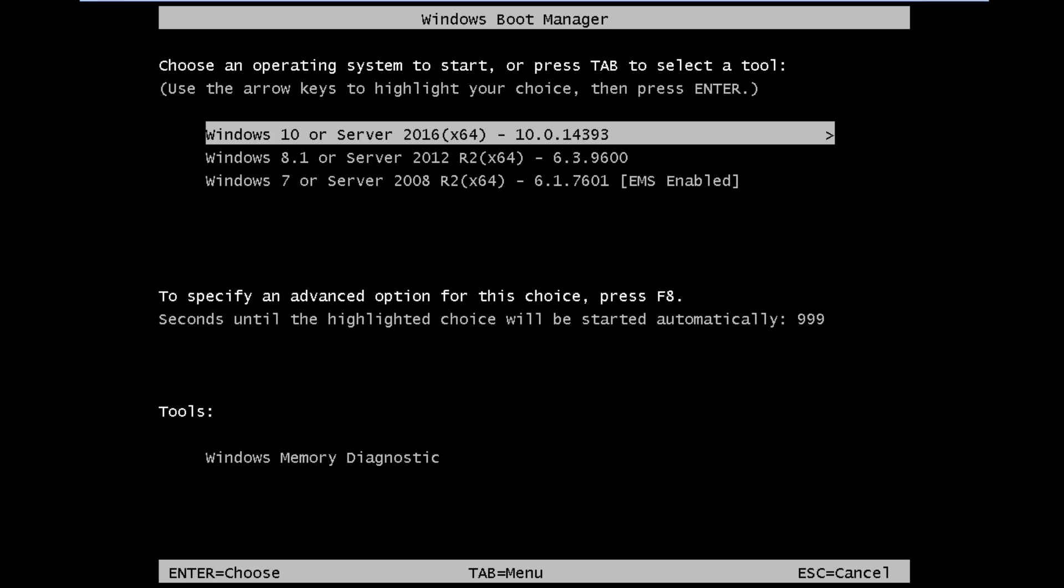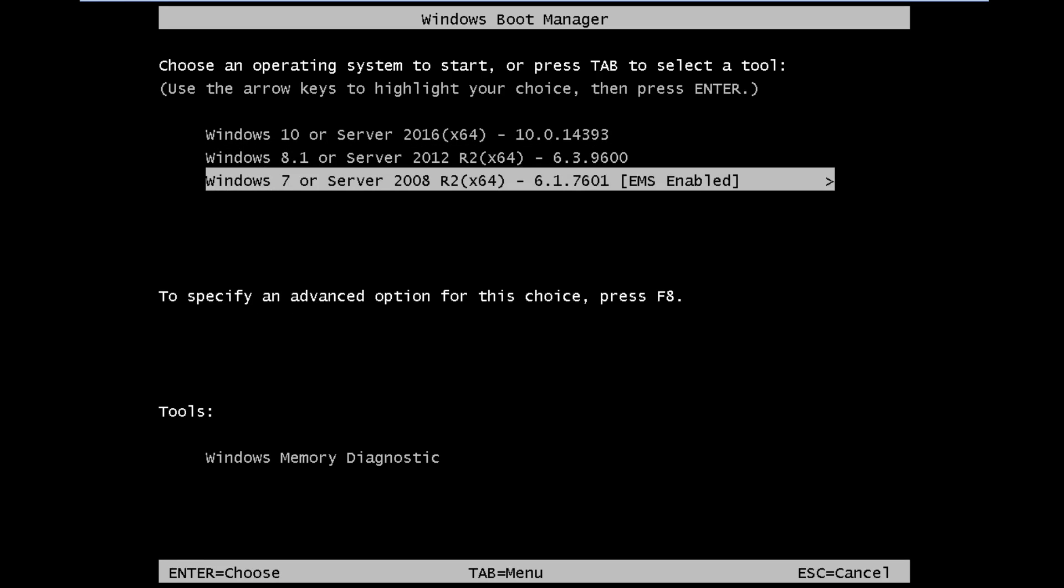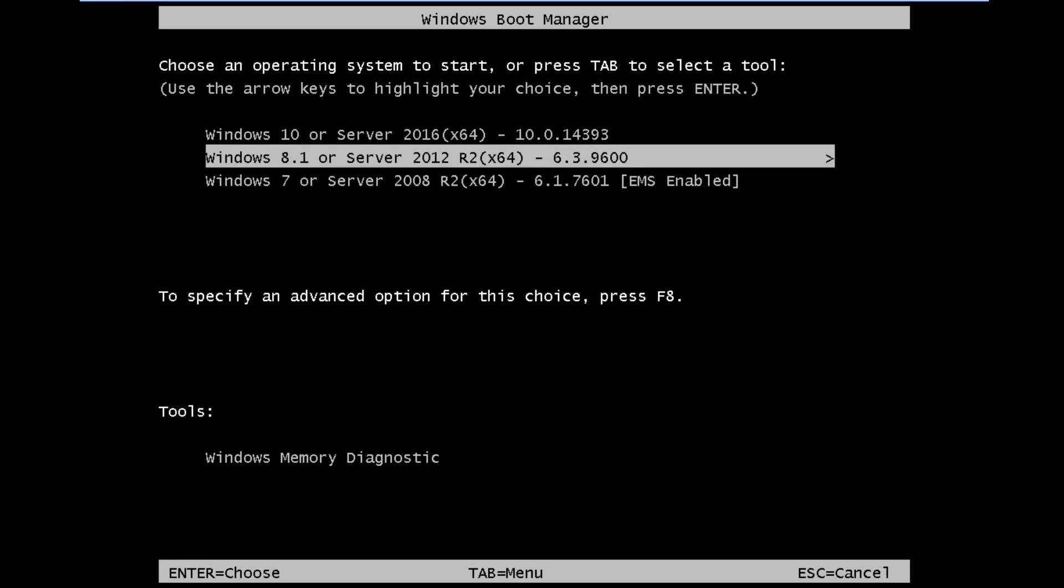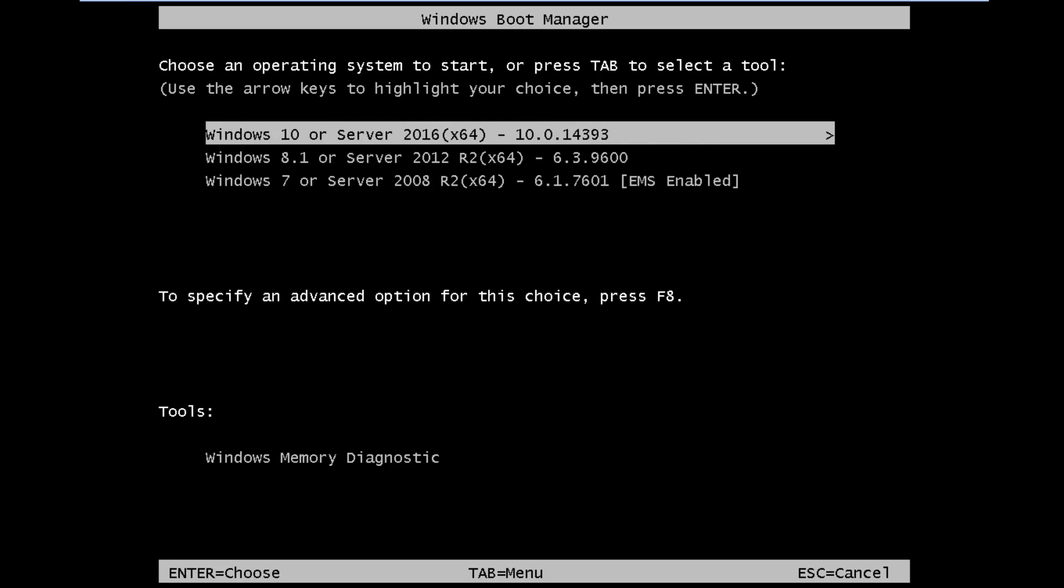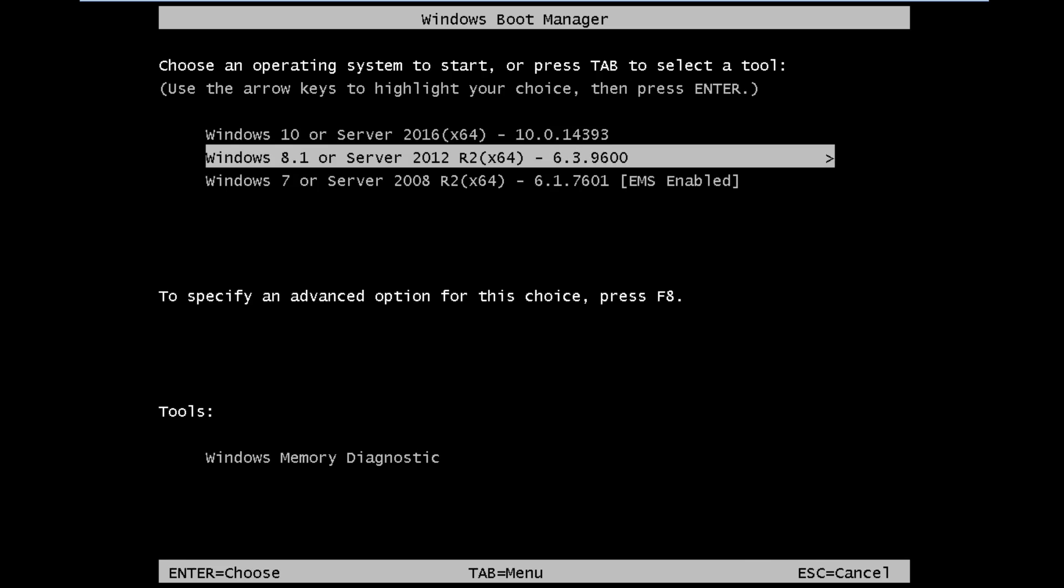Now when you will boot from it, it will show a menu like this. In this menu select the Windows installer that you want to boot from.